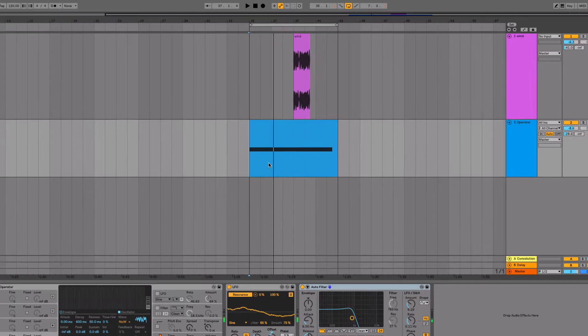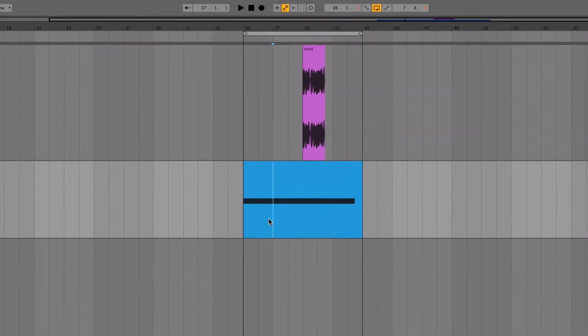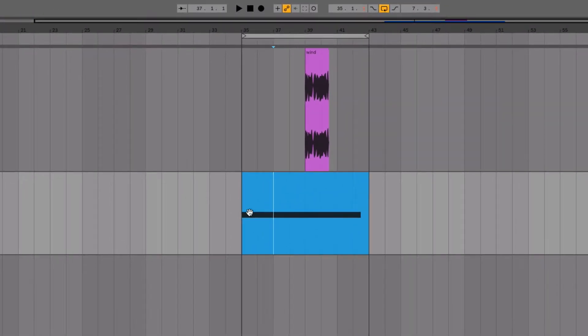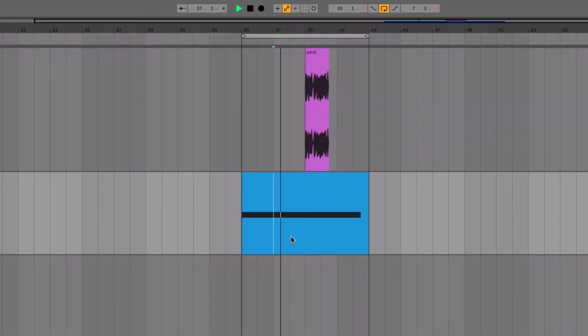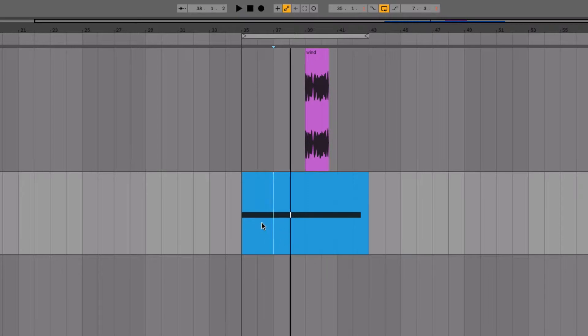If I started this a little bit afterwards, after the actual start of the note, I don't hear anything. And this is the case for all versions before Live 10.